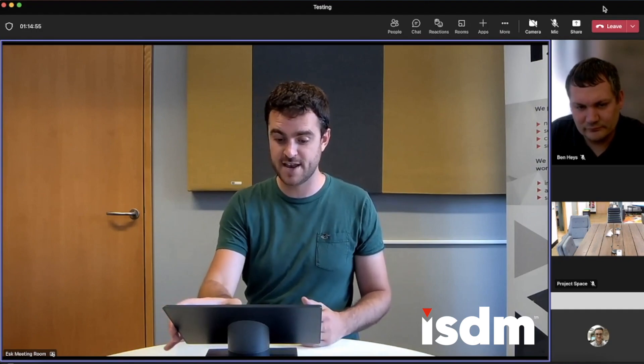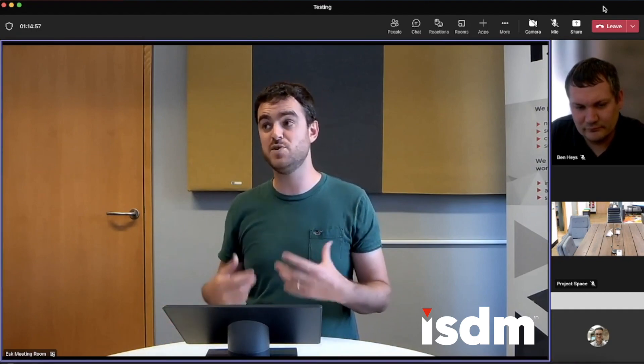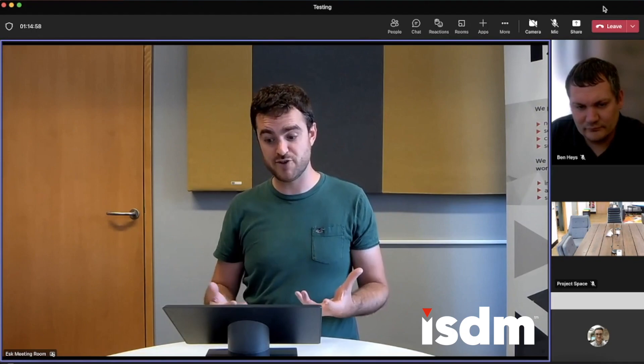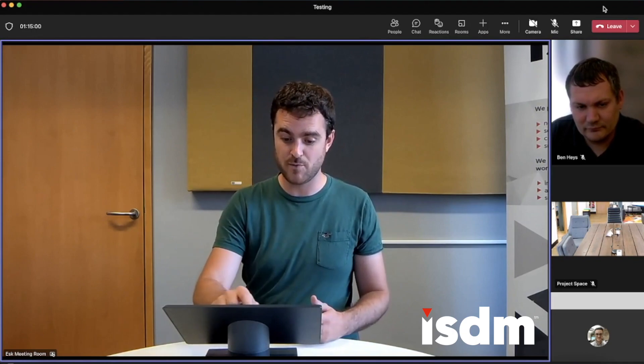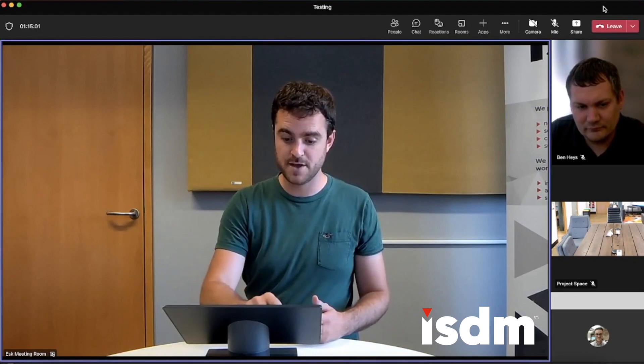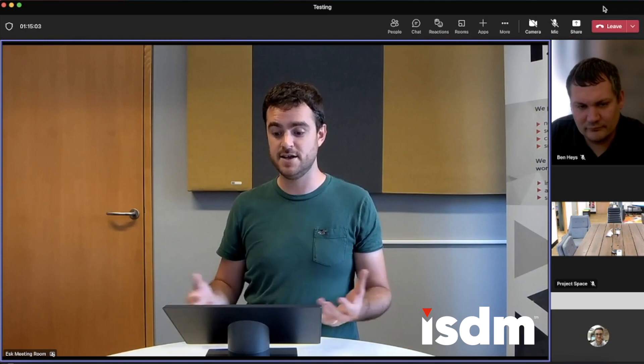So if I turn it off again, there it is without the noise suppression. And now I'm going to enable it one more time. You can hear the noise suppression has kicked in.